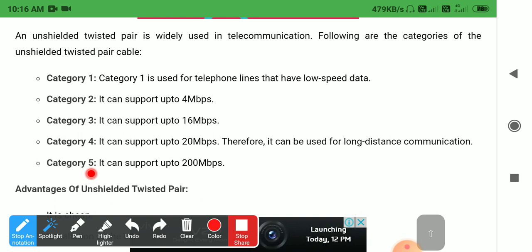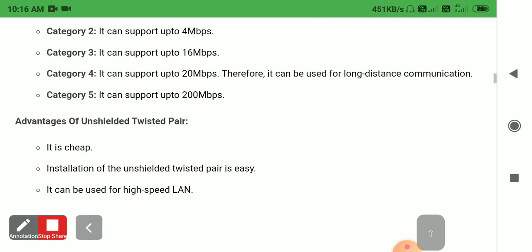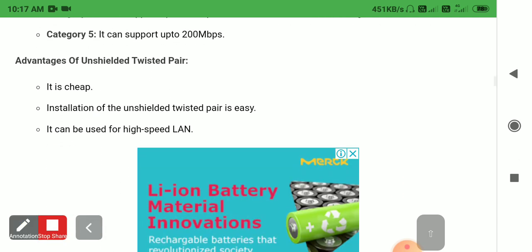So unshielded twisted pair is widely used for telecommunication and there are a total of five categories. Category 1 is used for telephone lines due to low speed data. Category 2 supports up to 4 Mbps, Category 3 supports 16 Mbps, Category 4 supports 20 Mbps and is used for long distance communication, and Category 5 can support up to 200 Mbps.